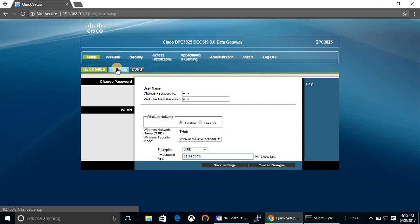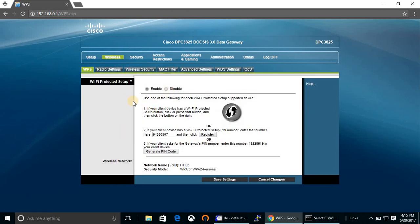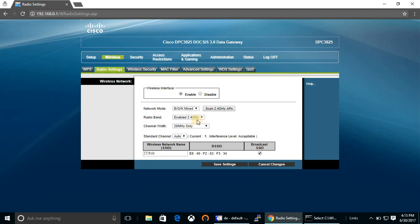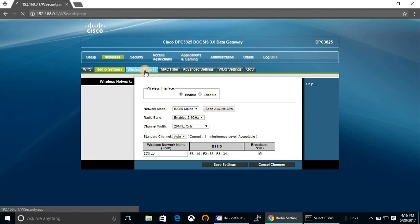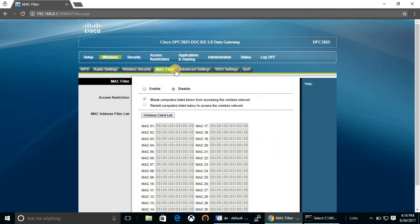You can set LAN connection from here. This is the WPS for WPS settings. You can change the radio options - enable or disable wireless interface. You can change network mode, wireless band, channel width, standard channel. Currently it is selected as channel one. You can select any from this list. Wireless security, cable modem filter.